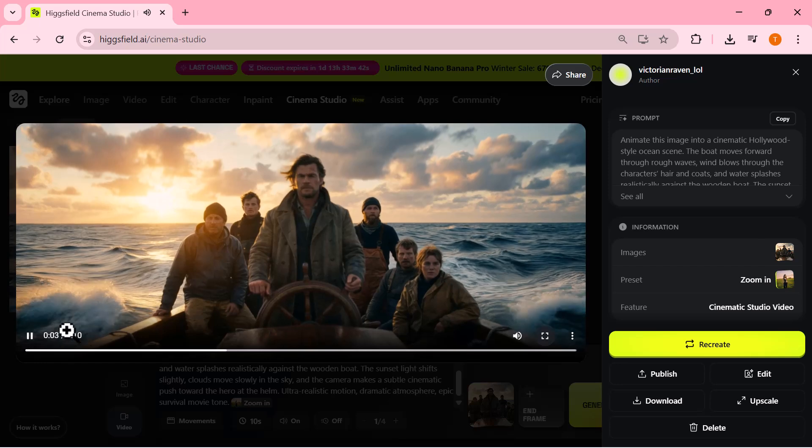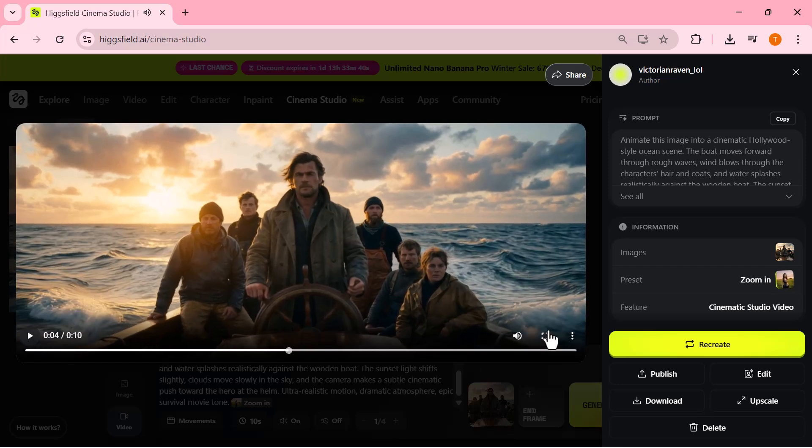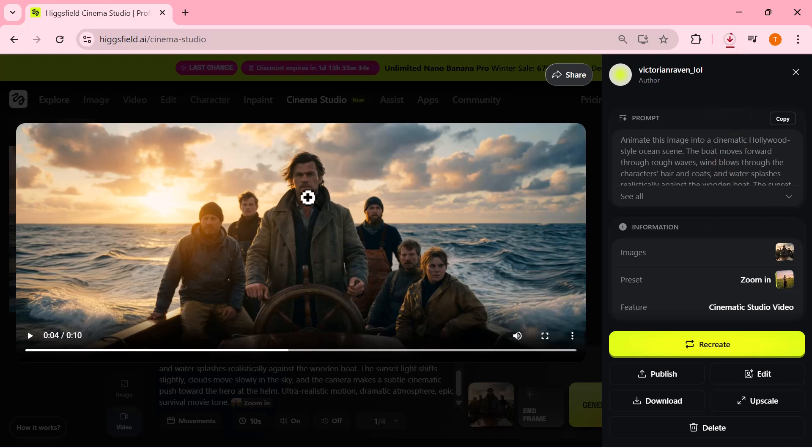Honestly, the result looks absolutely insane. The motion feels smooth and natural, not artificial at all. The camera movement adds real cinematic depth, and the scene feels like it's straight out of a movie. The lighting, details, and overall atmosphere are on another level.